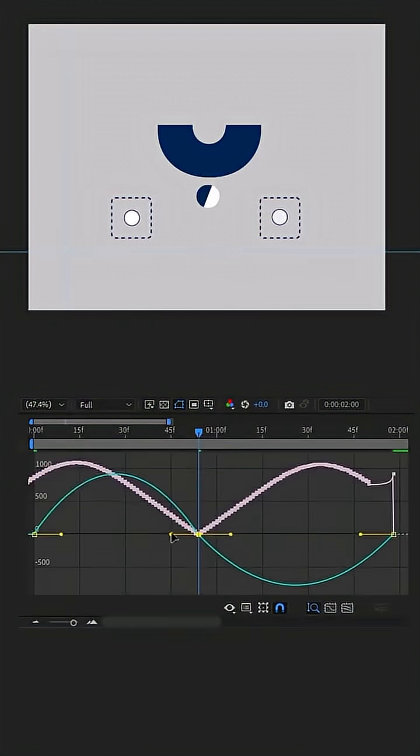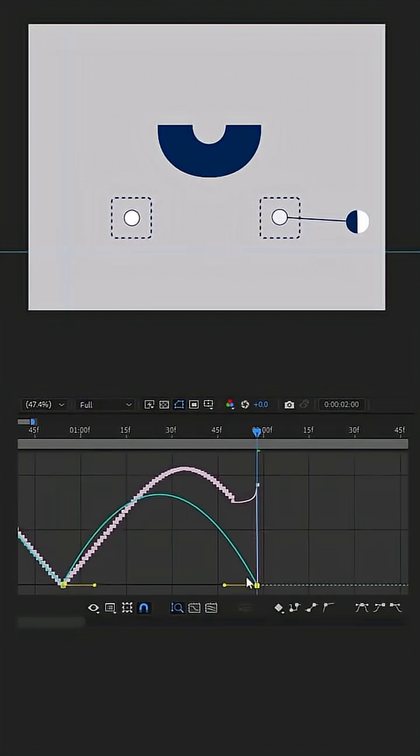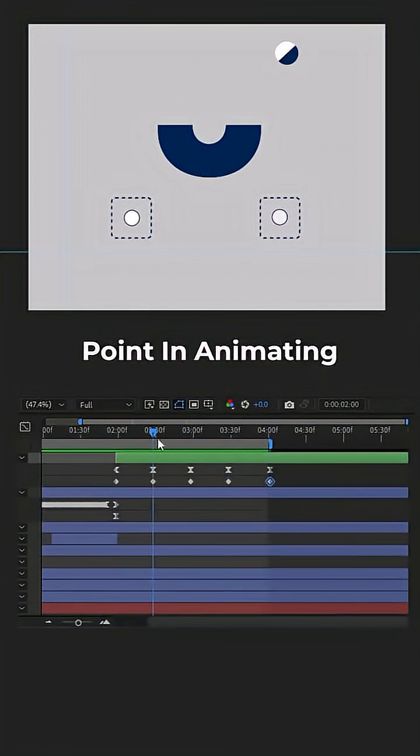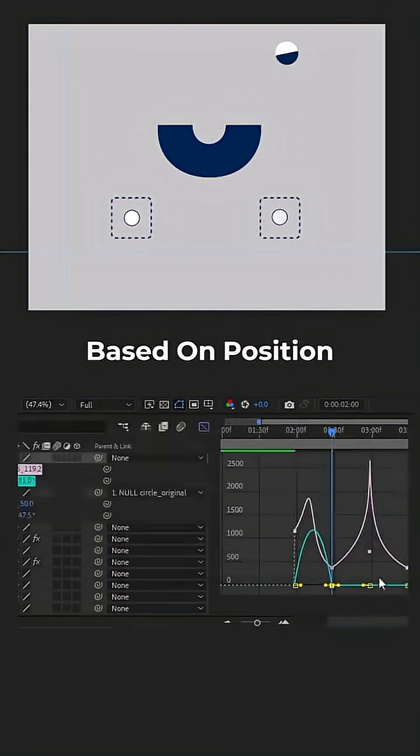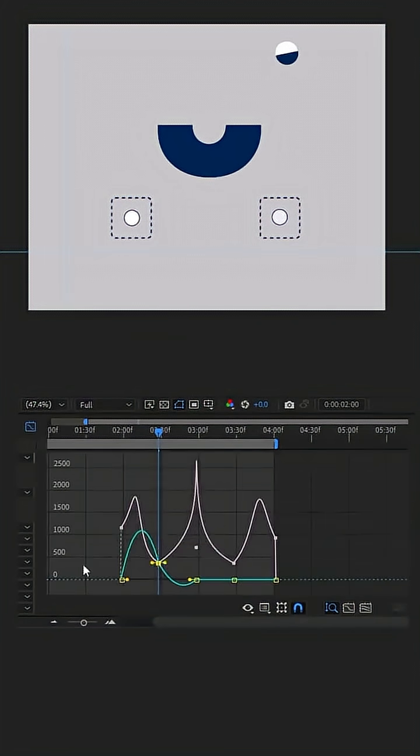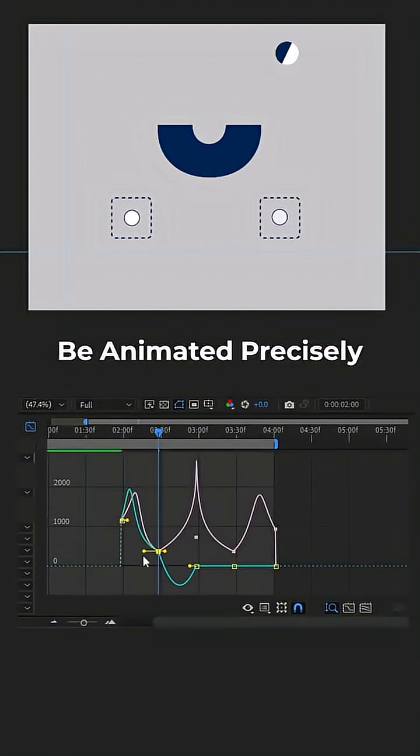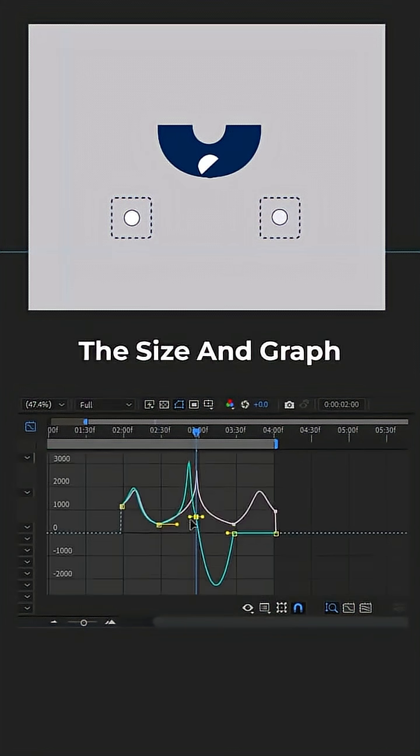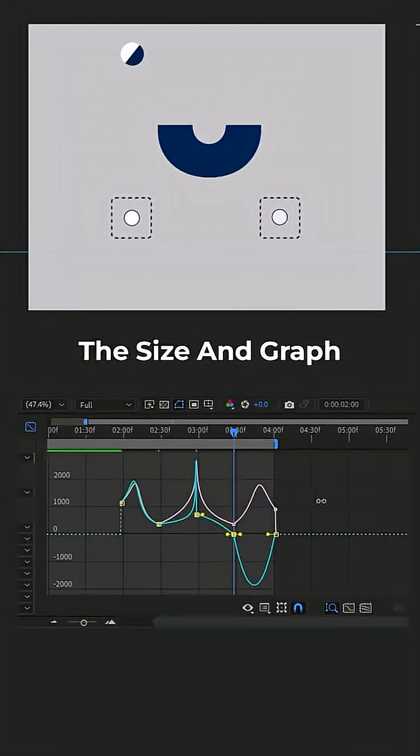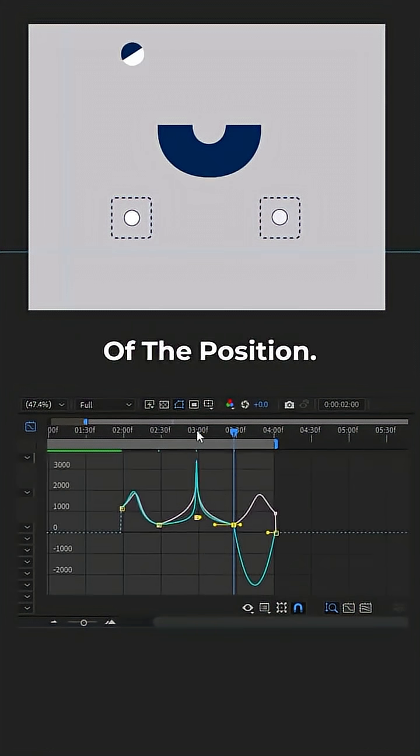After that, we go to the rotation animate. The most important point in animating rotation based on position is that it must be animated precisely according to the size and graph of the position.